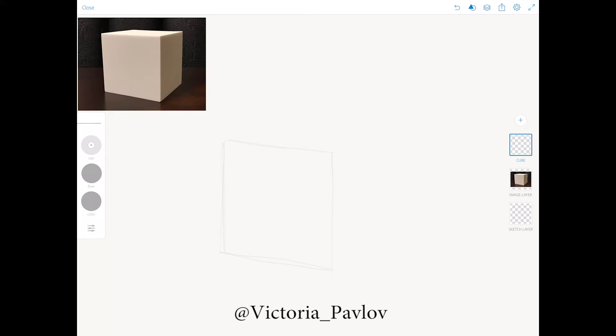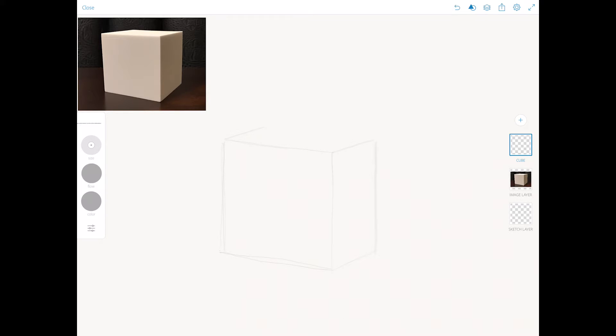Just like that. And now we will start drawing another part of our cube. Just like that. And the top of our cube.